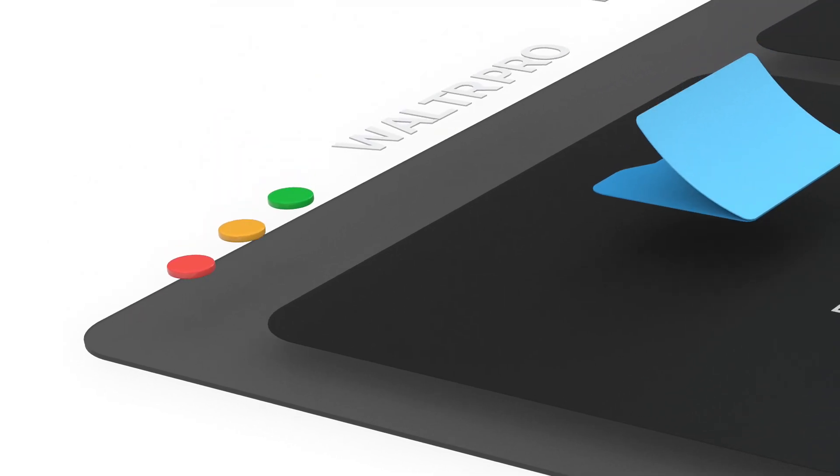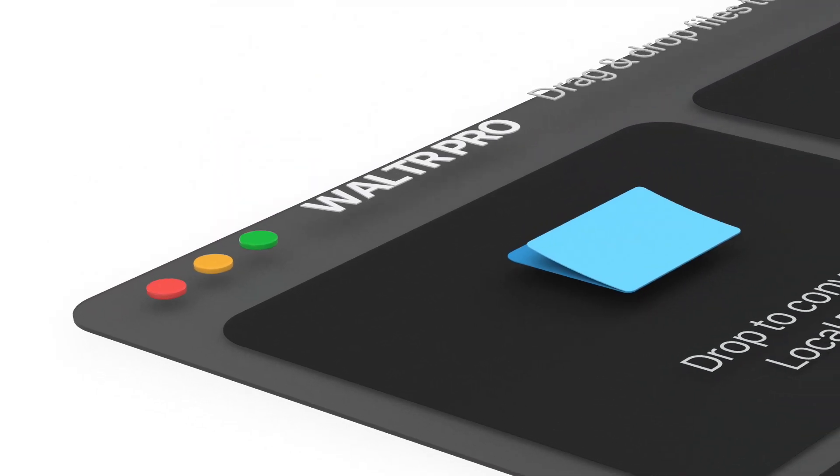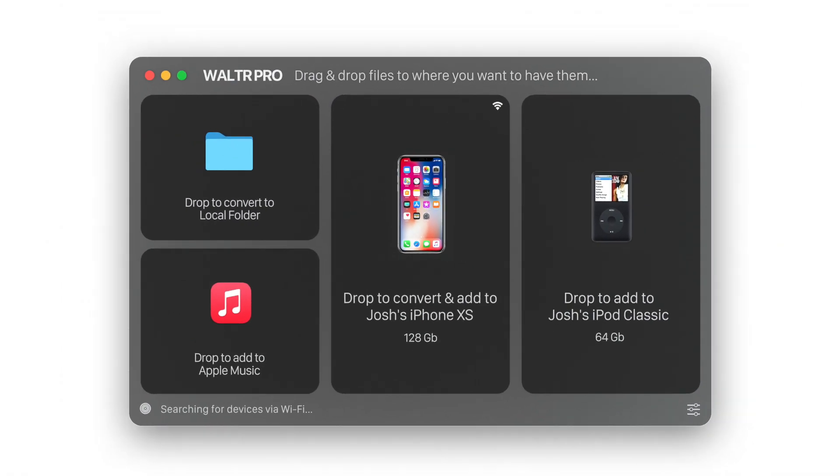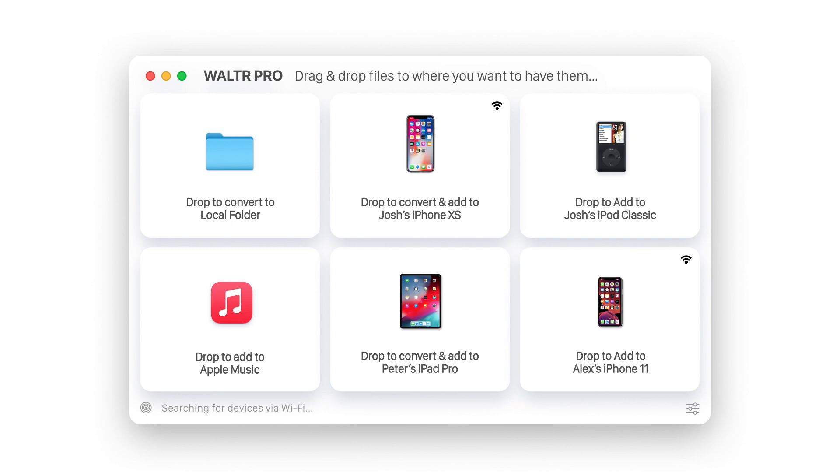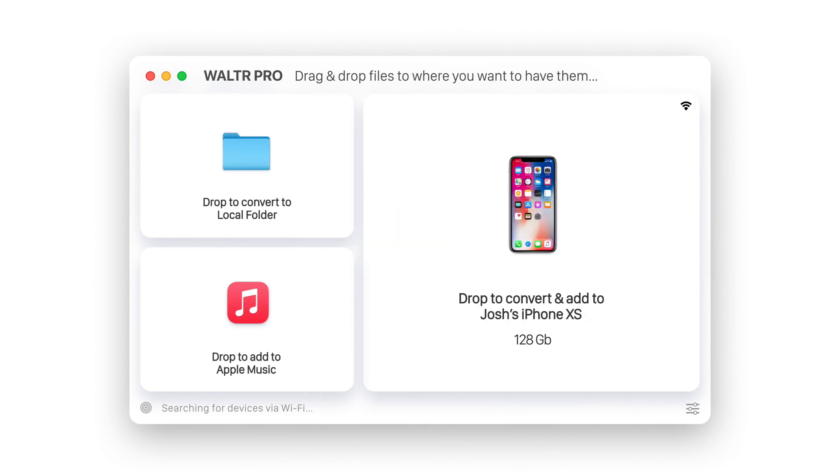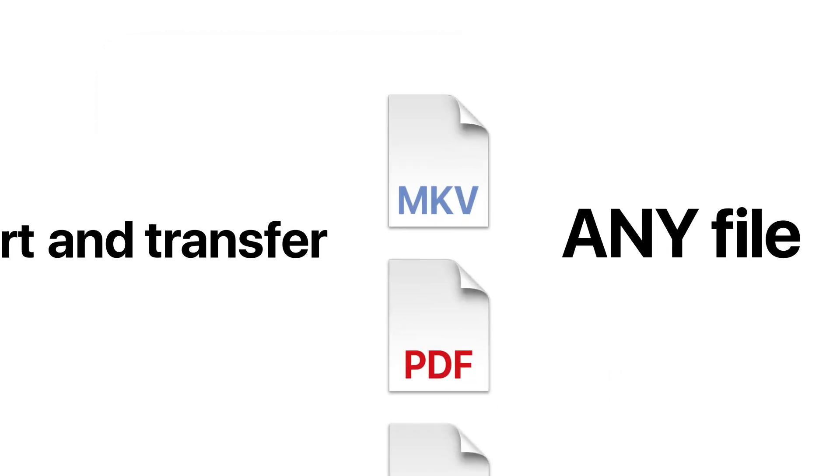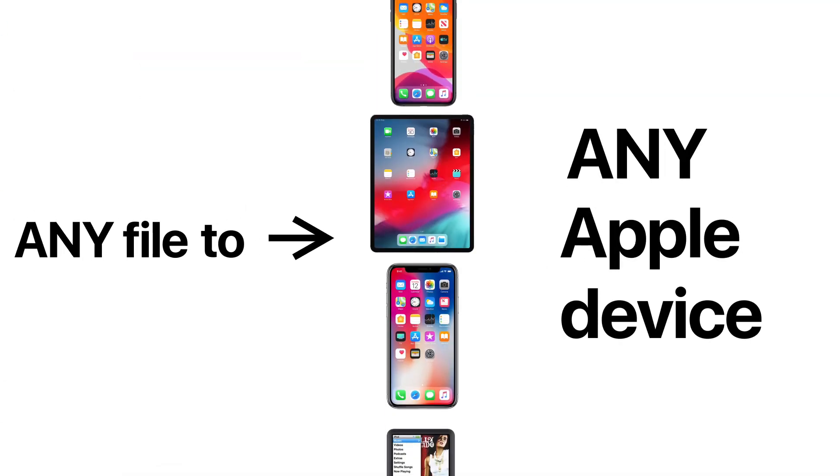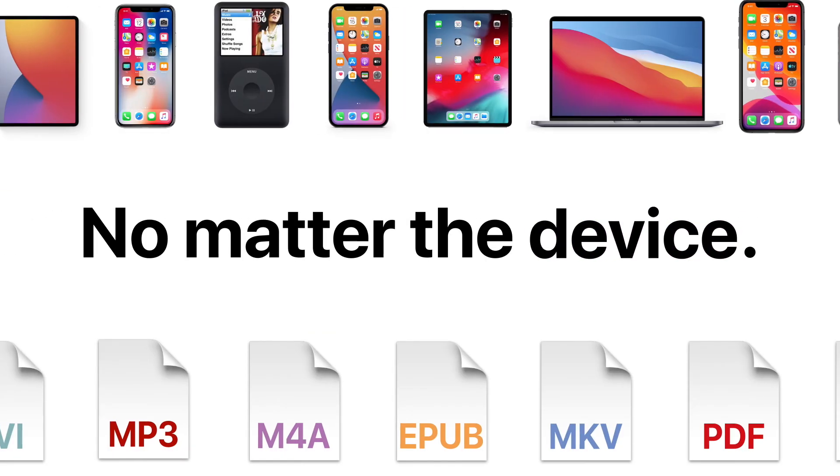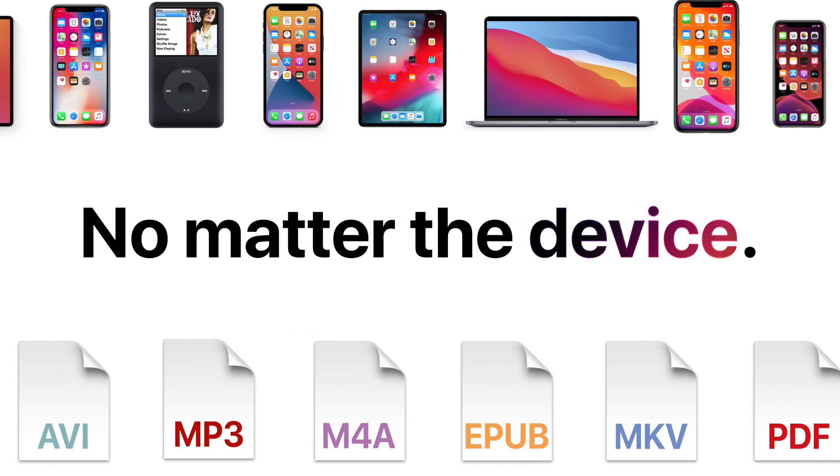We took a blank sheet and created a whole new design. For every use case, engineered to convert and transfer any file into any Apple device, no matter the format, no matter the device.